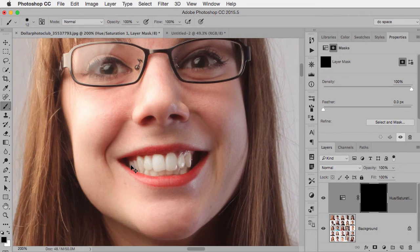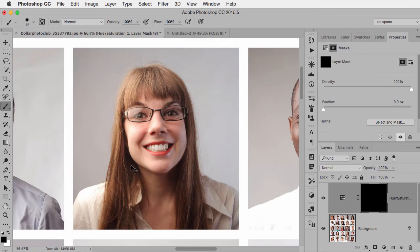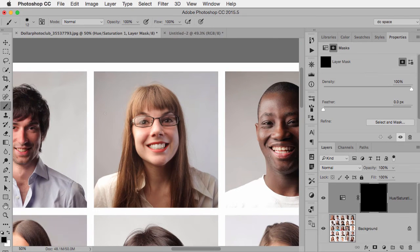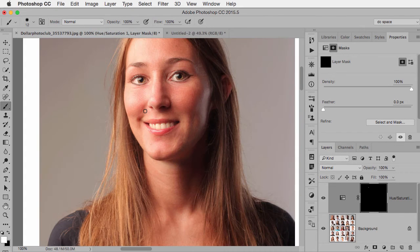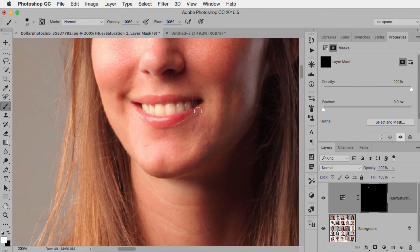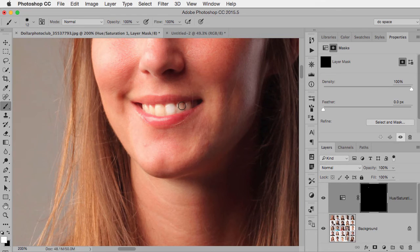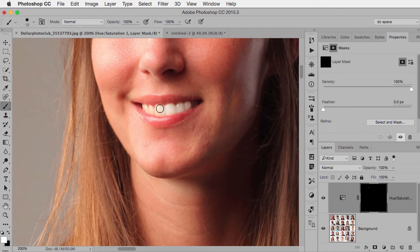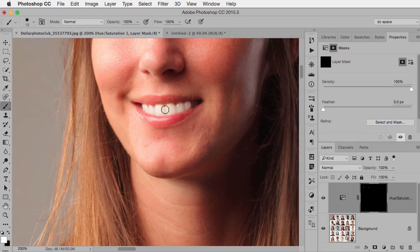you can see there are other people. And if I wanted to adjust, for example, her teeth a little bit, I could just take my paintbrush and paint with white on her teeth, and I'll remove the yellow from her teeth as well.